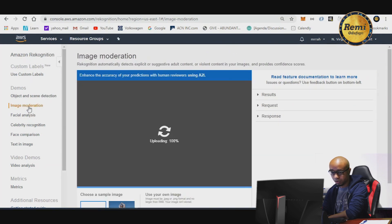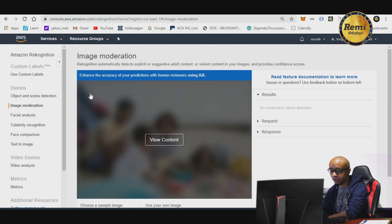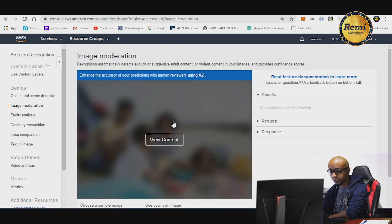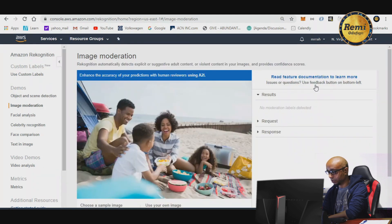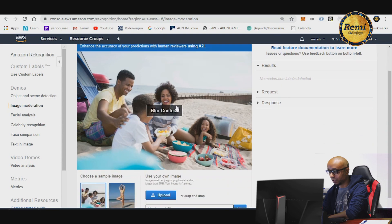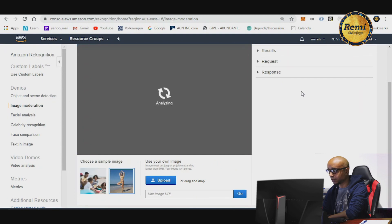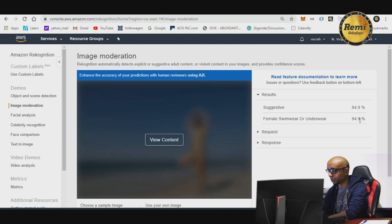You can also look at image moderation — you can use this for privacy controls. It blurs out a picture and you can choose to view the content. Rekognition automatically detects explicit or suggestive adult content, so you can use this to create child-friendly websites that blur out inappropriate content. If you use this picture, it analyzes it and tells you it's suggestive at 94% confidence.